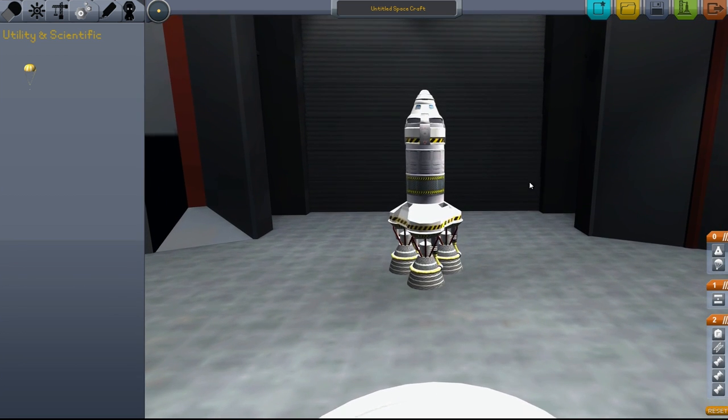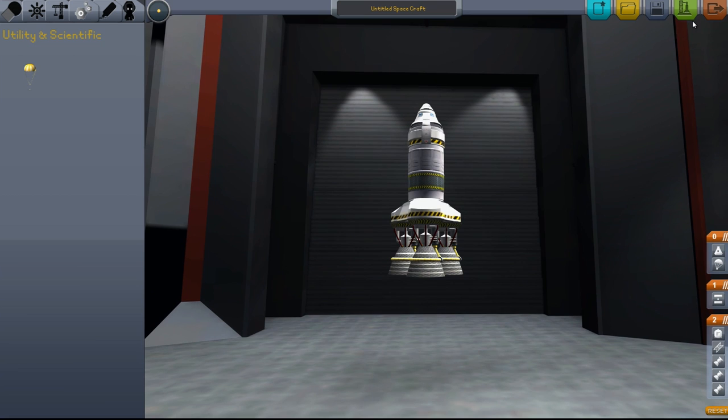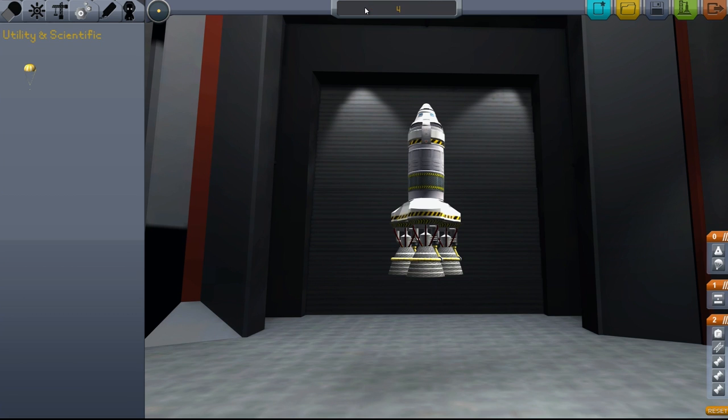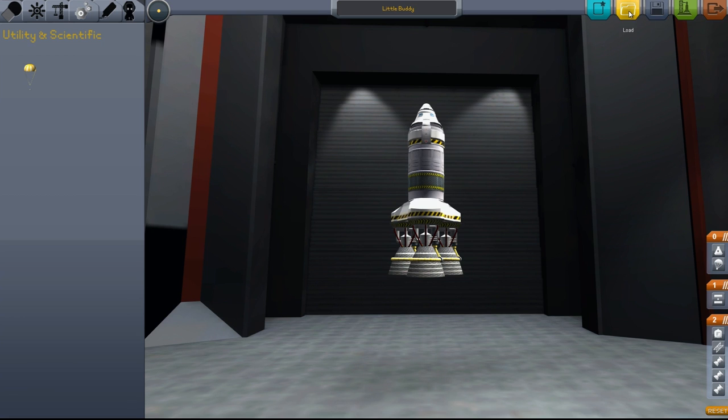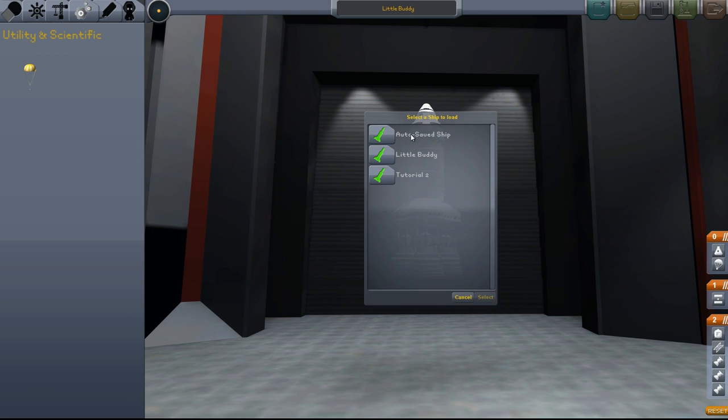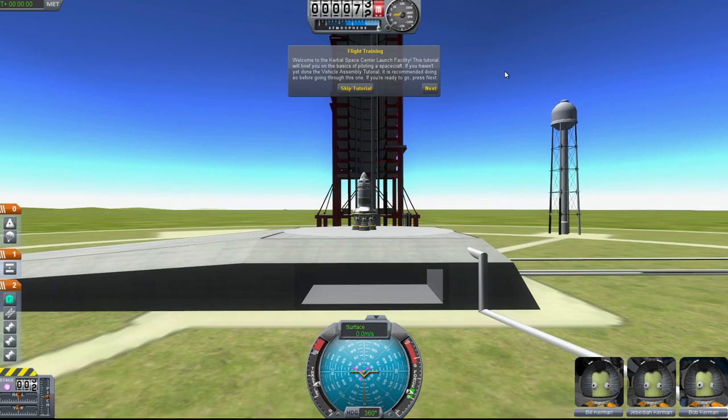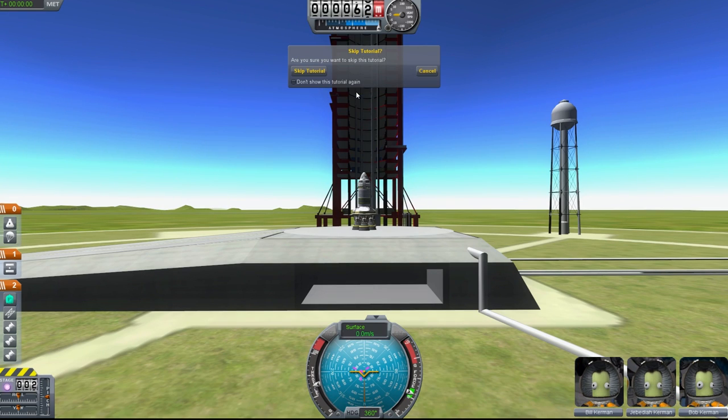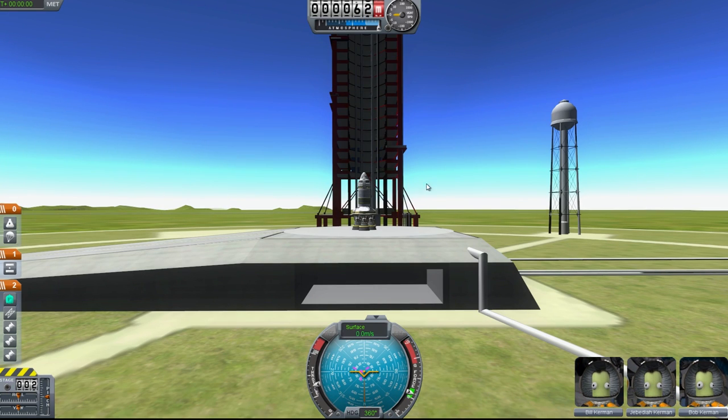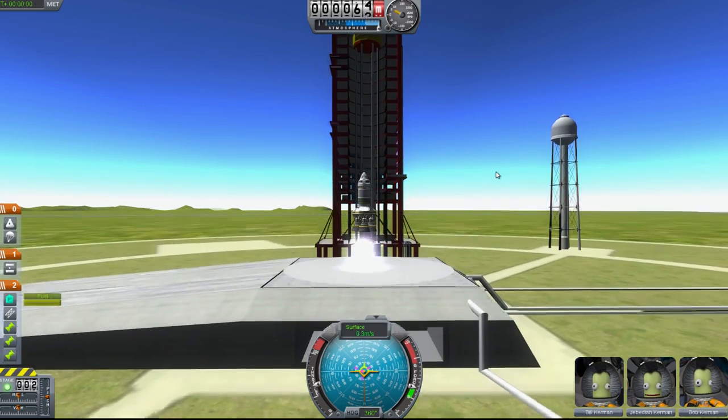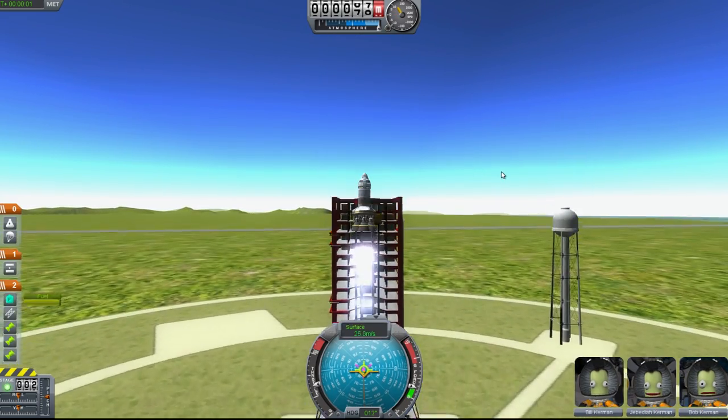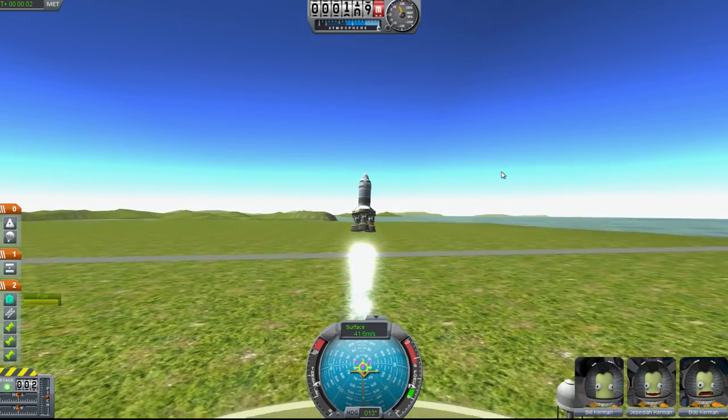If you want to take it out and launch it, we'll name it Little Buddy, save it. Now it shows up in our saved ships. Launch, skip tutorial, don't need no stinking tutorial. Check it out.